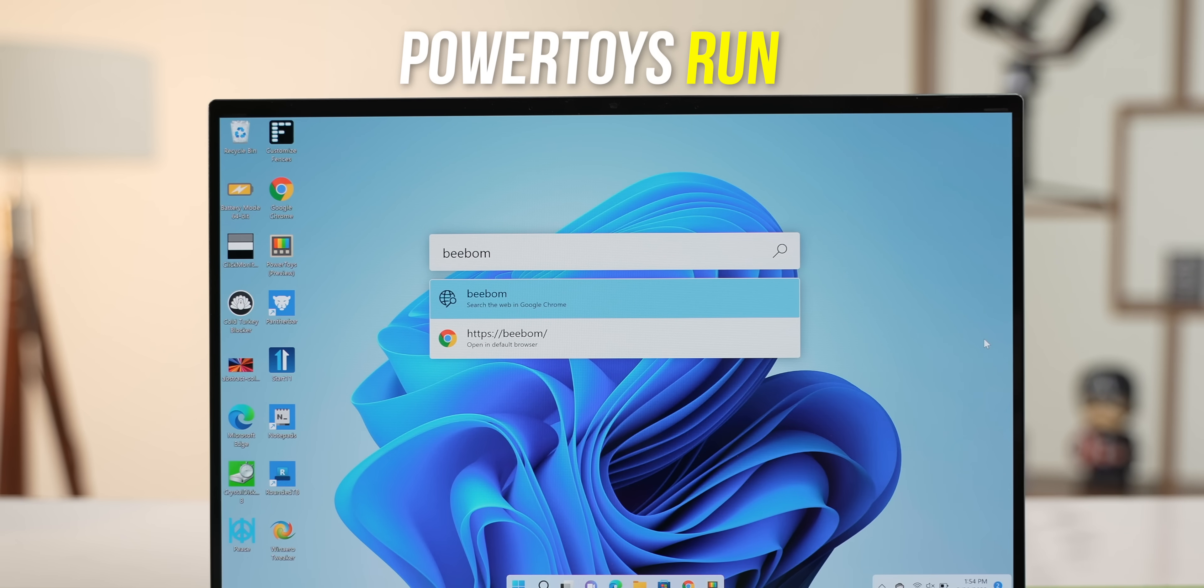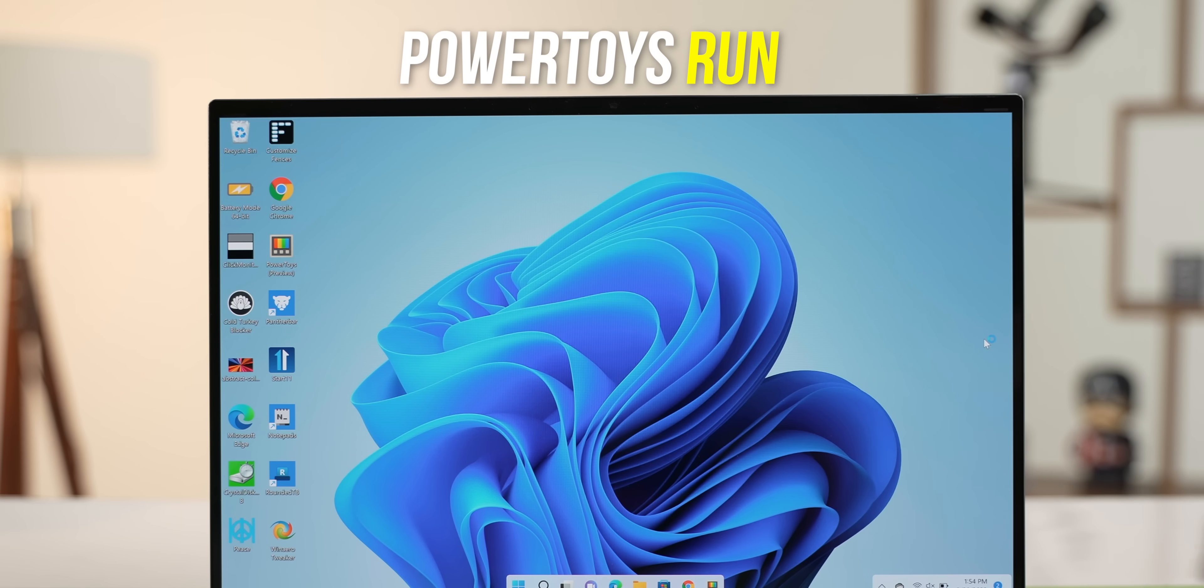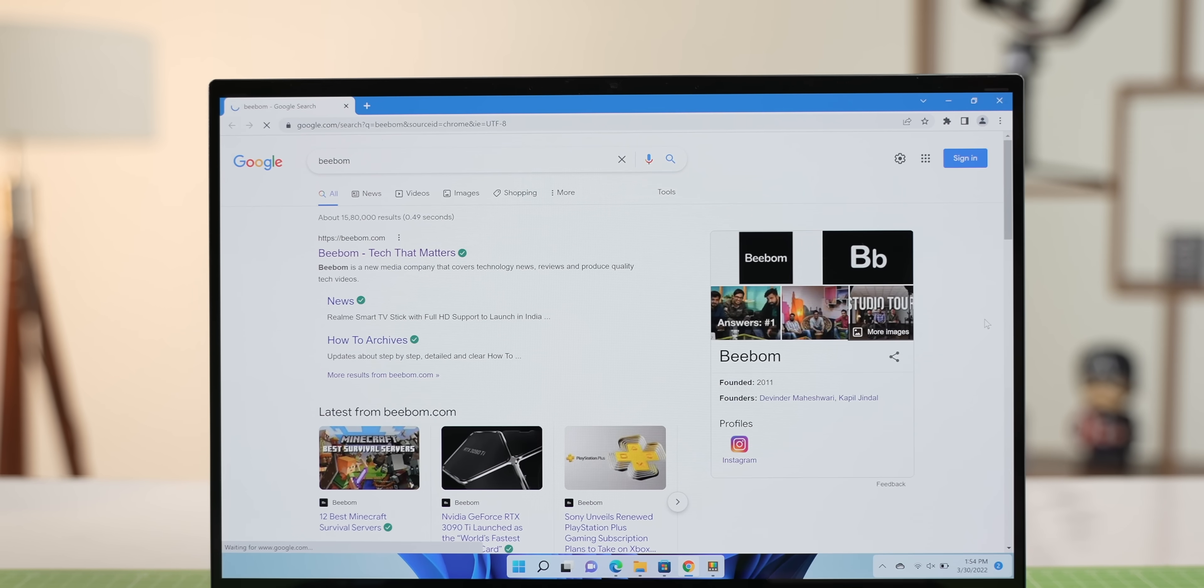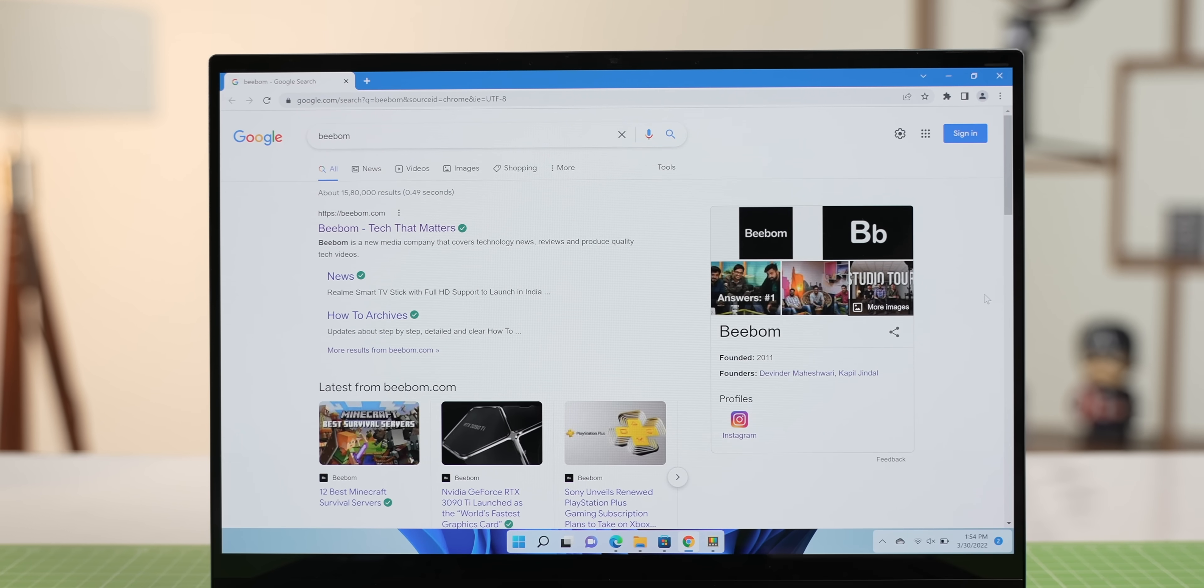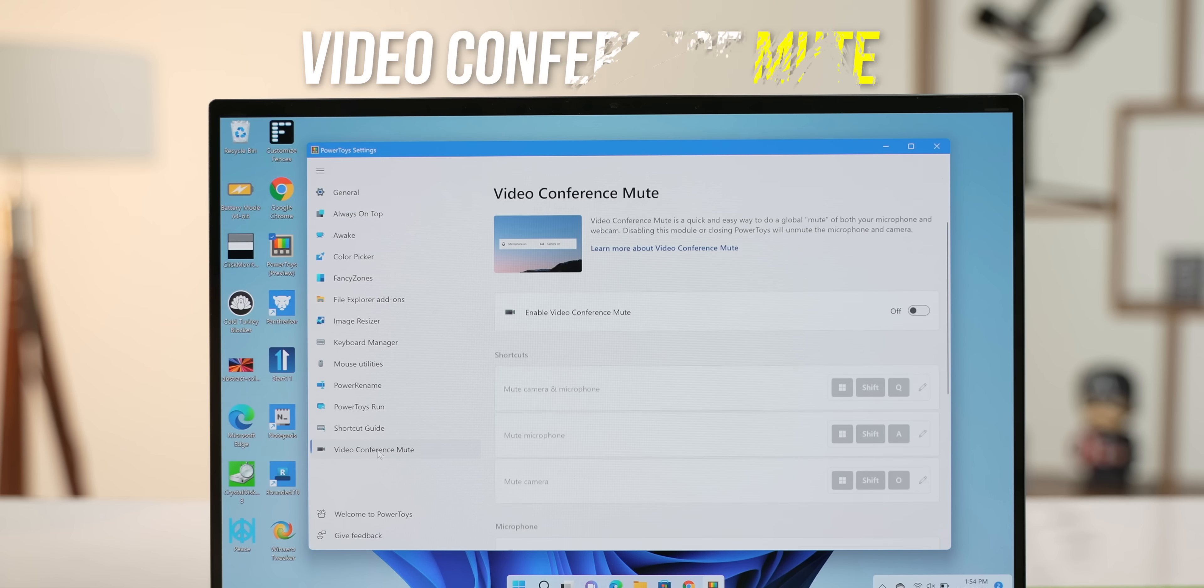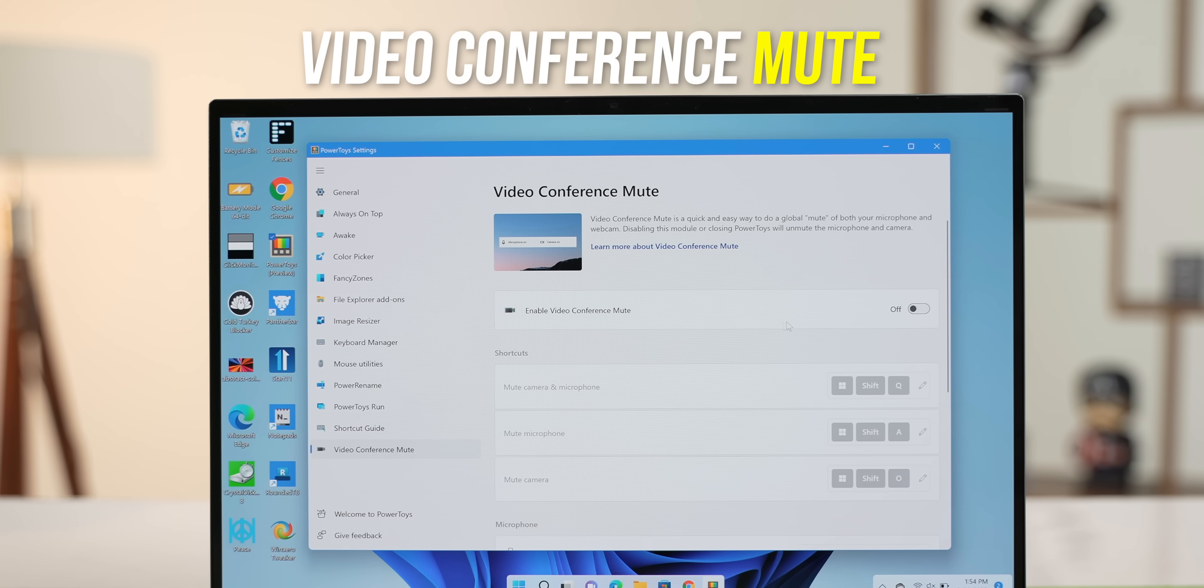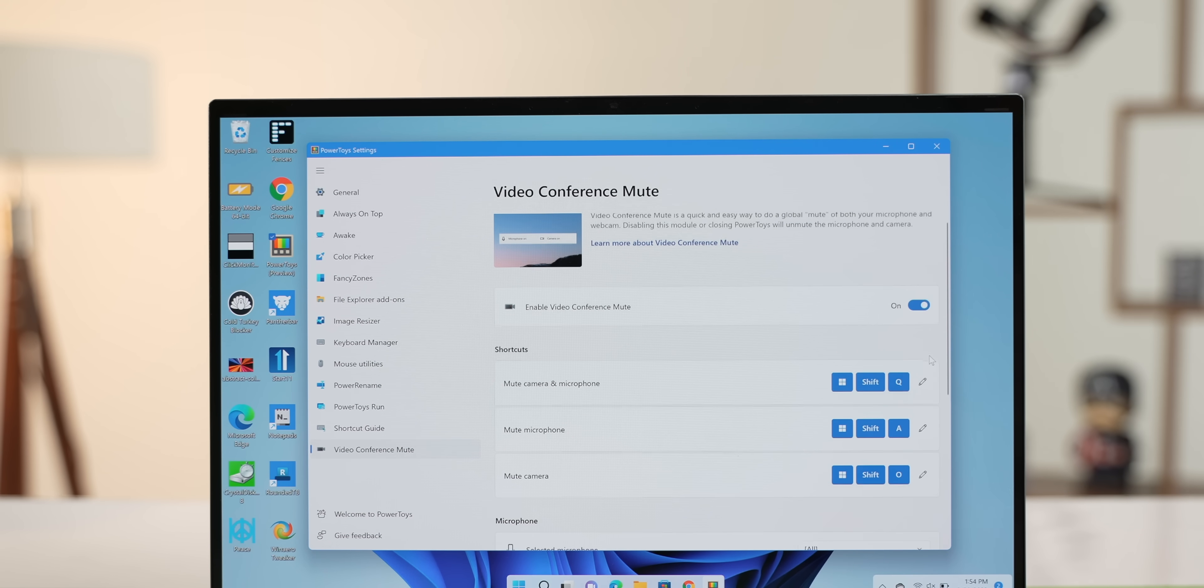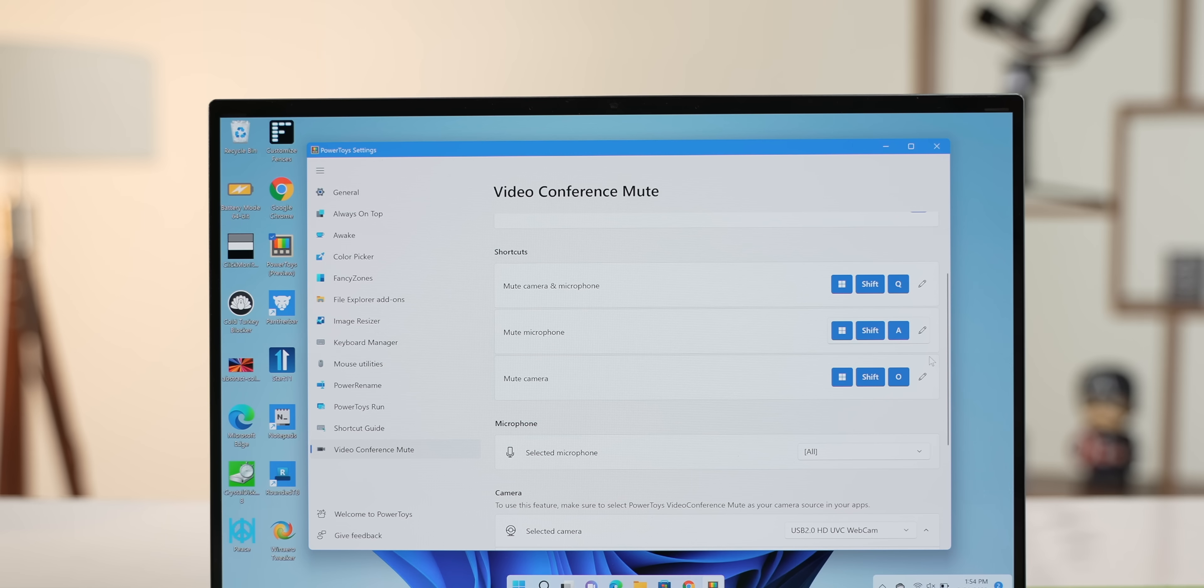Second, Power Toys Run, which is a spotlight-like search feature on Windows, now lets you do a web search, like this. There's also a video conference mute tool, which is super handy, because you can quickly use these shortcuts to mute the camera, or the mic, or both.